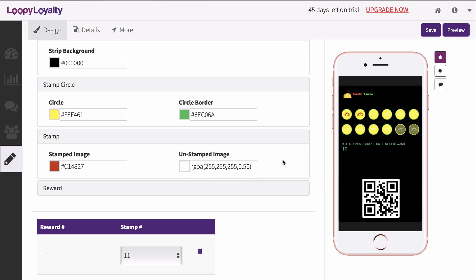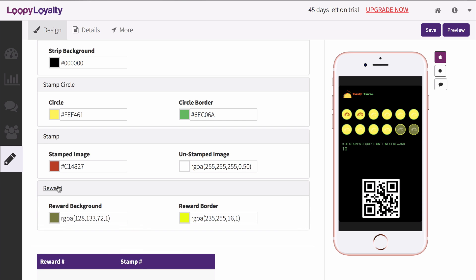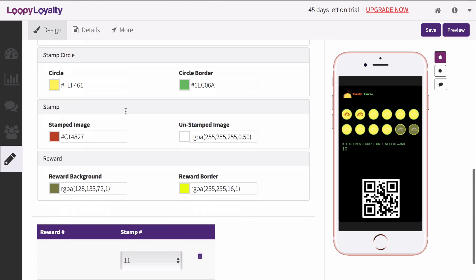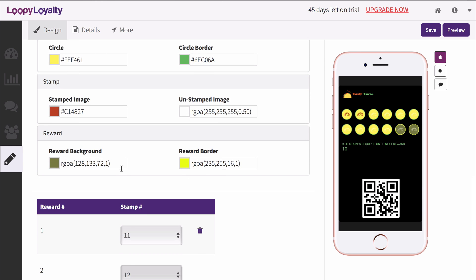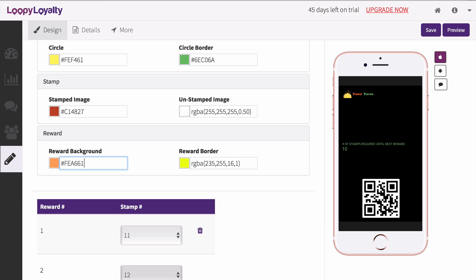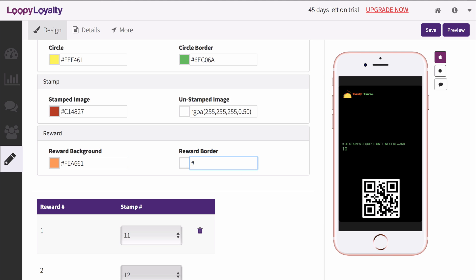If you've selected a multi-reward card type, you can also change the color of the rewards, specifically the circle and border color. This allows your customers to see at which point they can earn rewards. And you're done with colors!